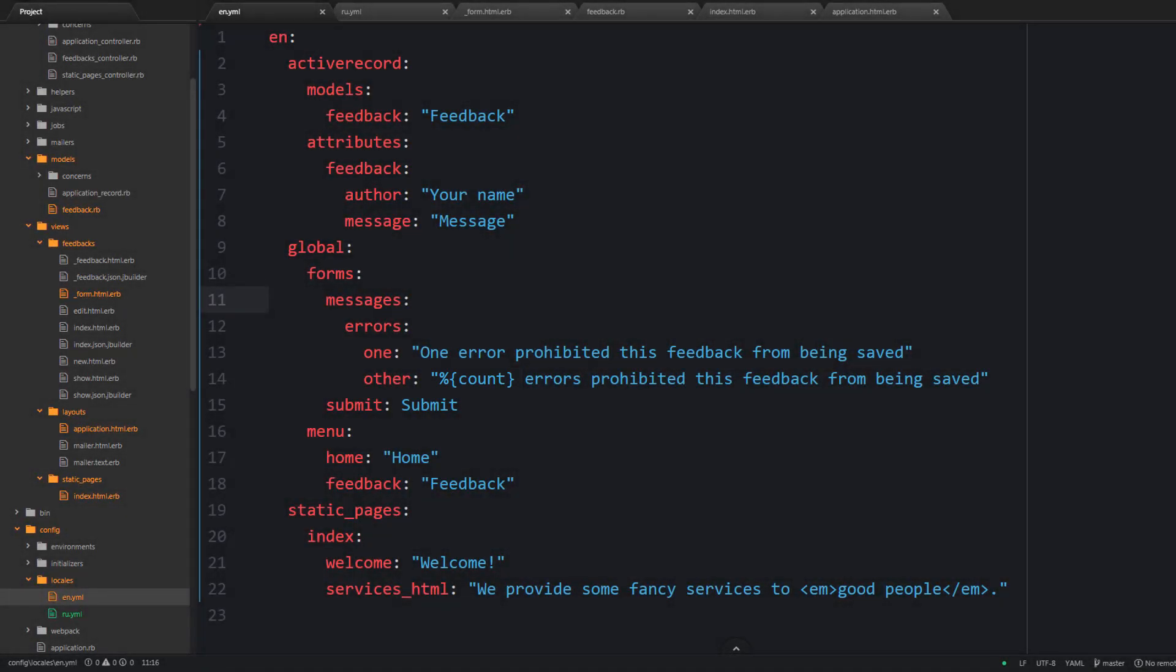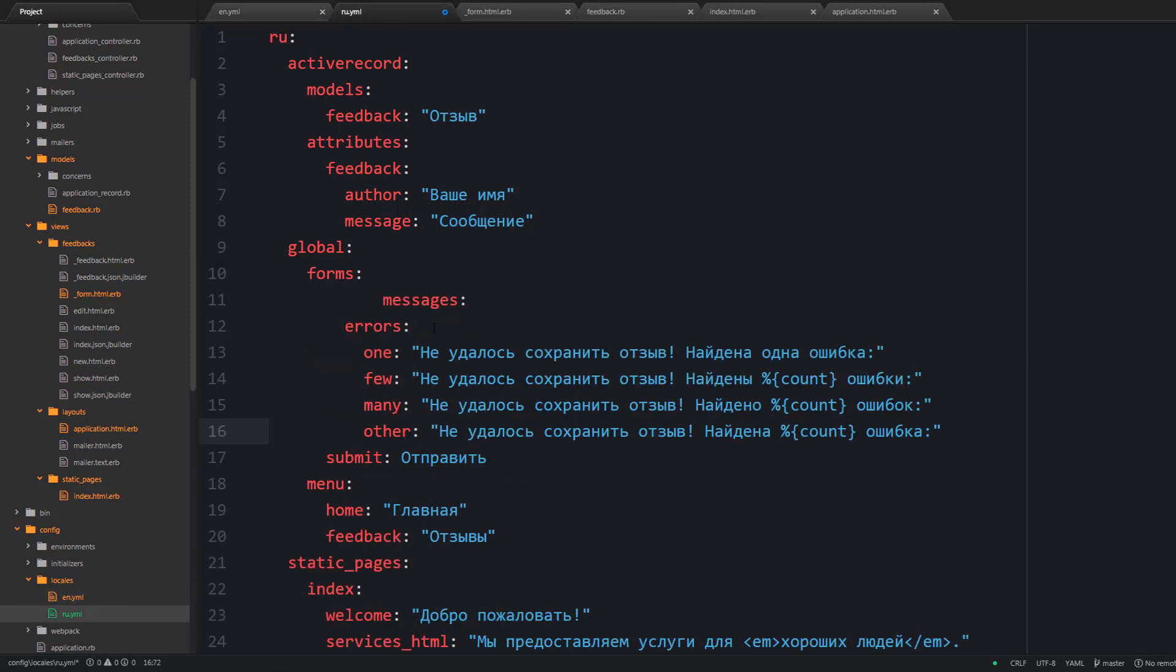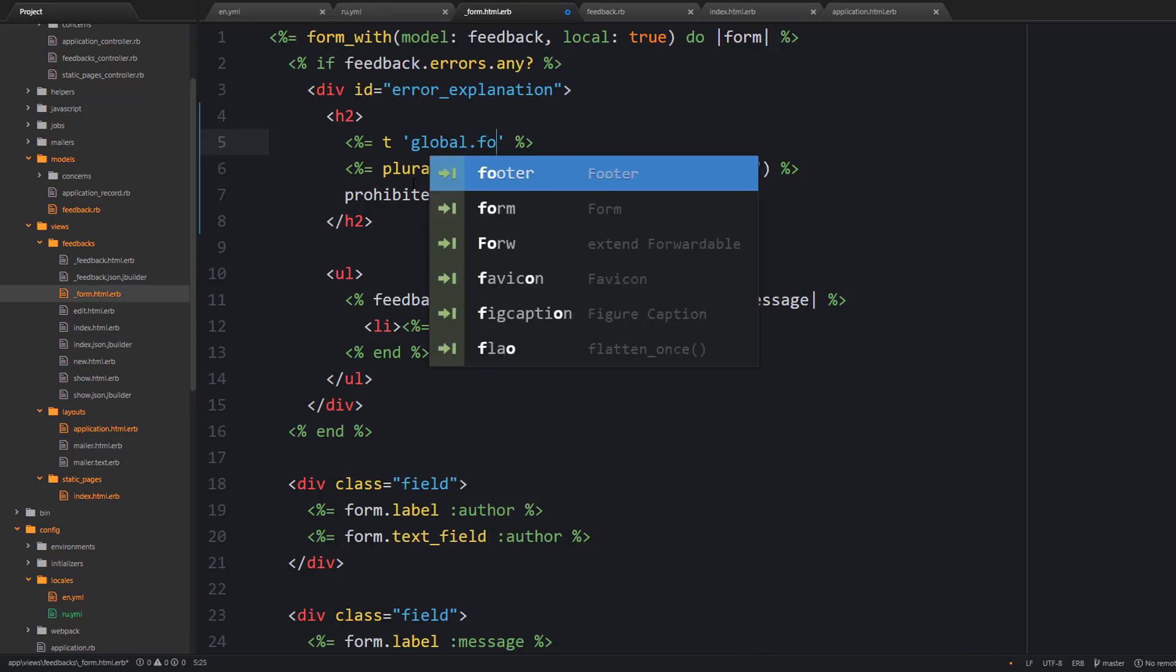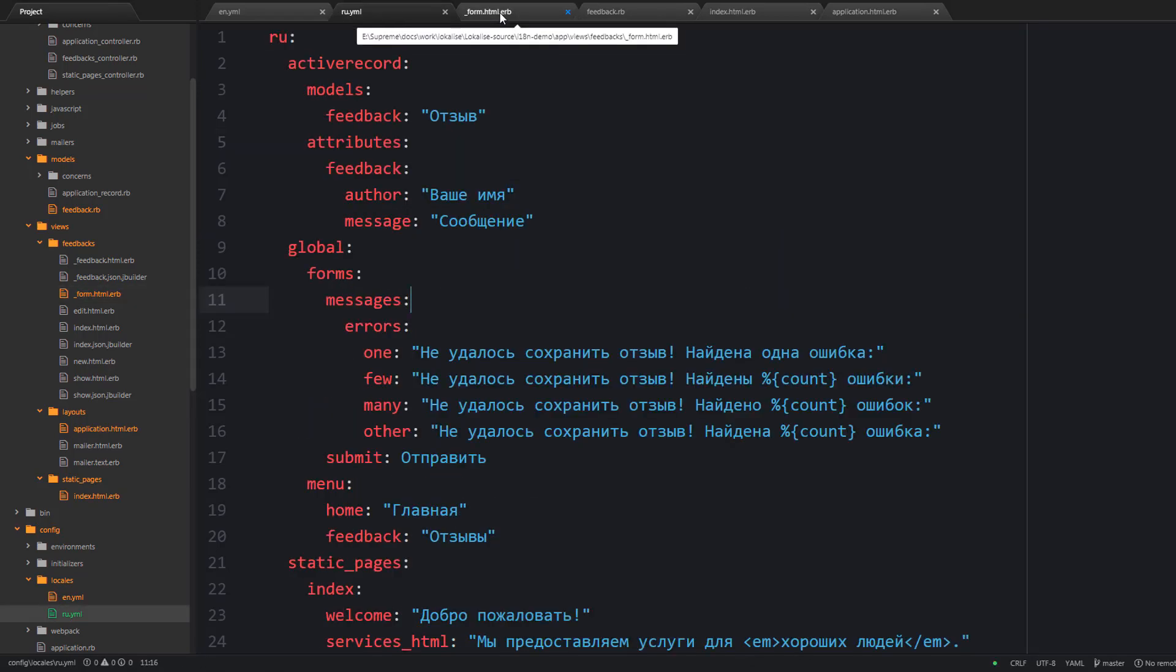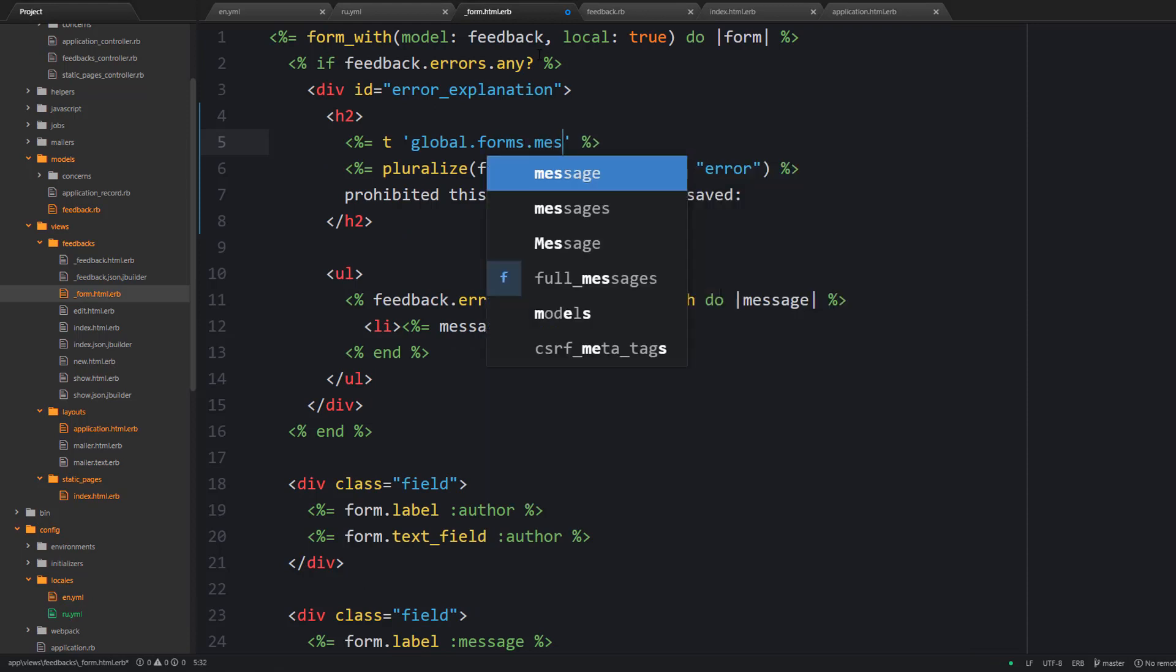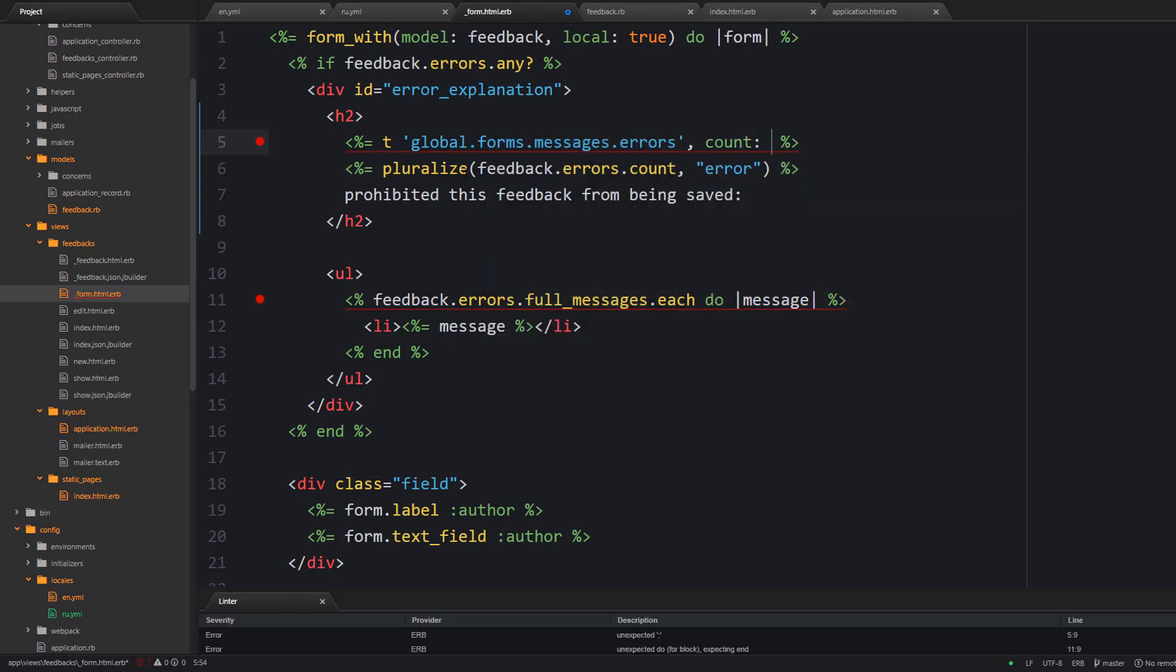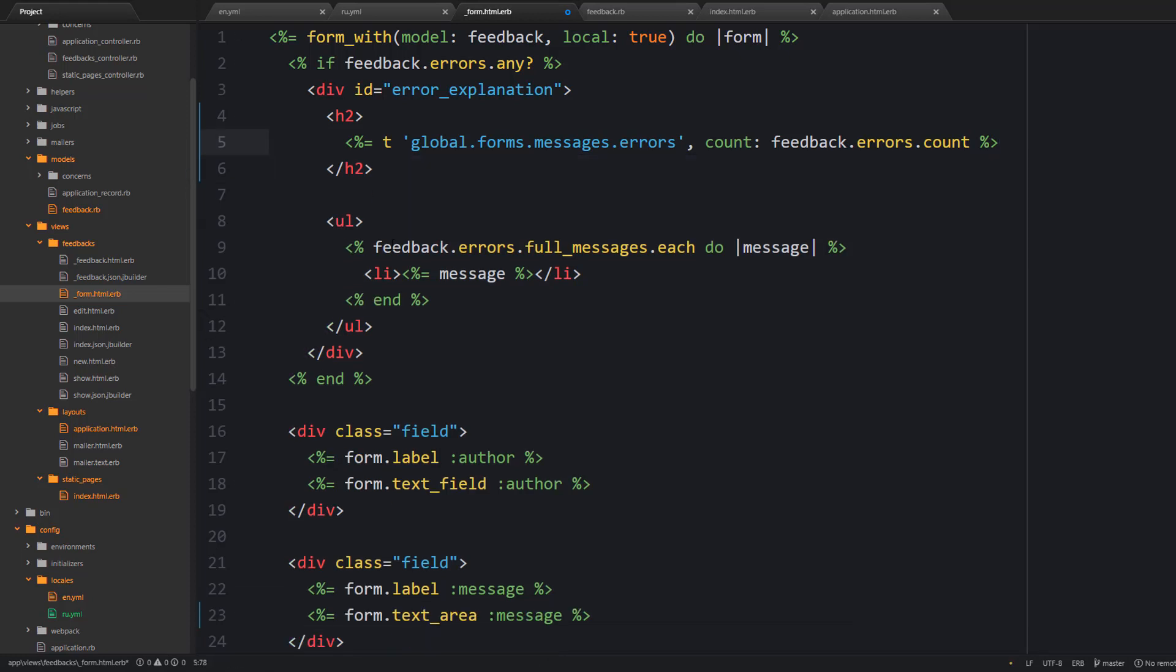And next we can take care of the Russian locale which has four potential cases. And once you are done you can utilize your new translations inside your form. And note that we are providing the count value here. And this count is going to be used to properly pluralize your error message.